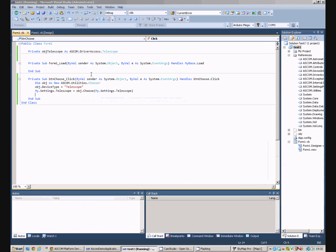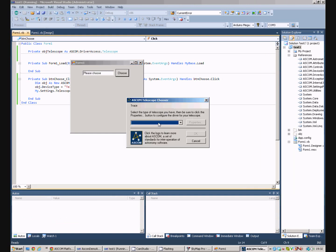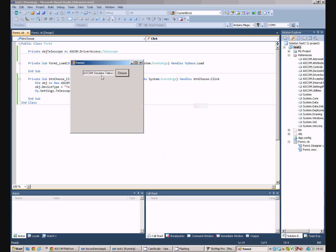So, we run the program, we click the chooser button, it opens up the ASCOM telescope chooser, we pick our telescope, we say okay and then that's now stored in our setting.